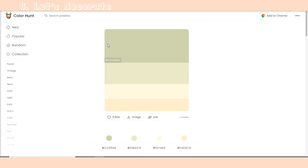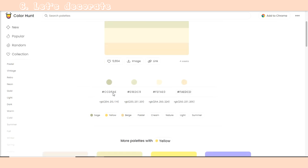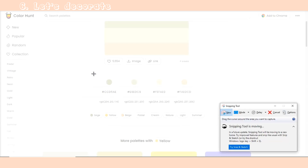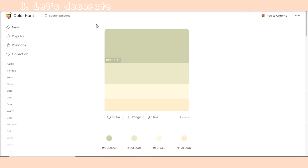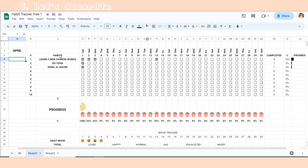Now we need to decorate it a little bit and then we can use our habit tracker. You can go to colorhunt.co to choose the color palette that you want. I love green and yellow, so I chose this color palette.